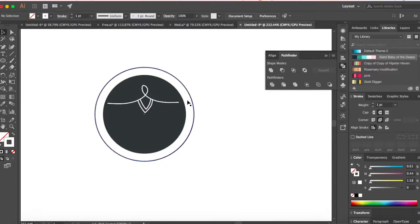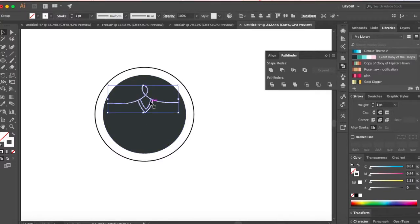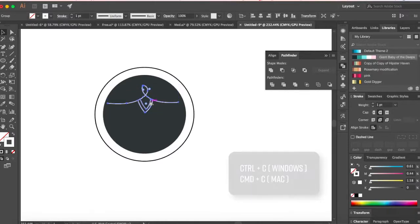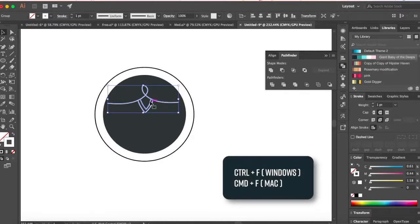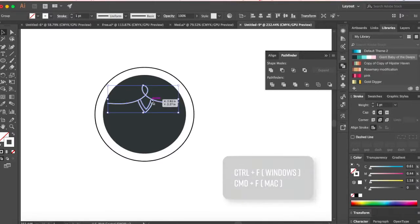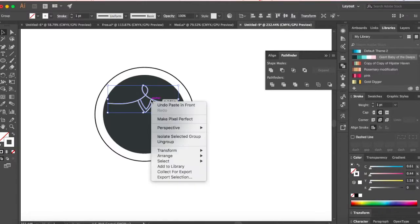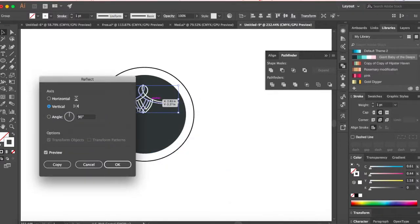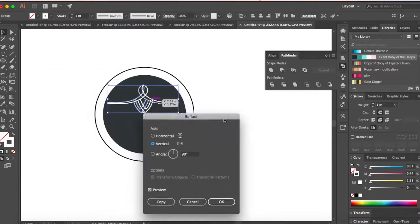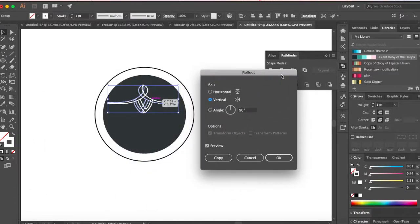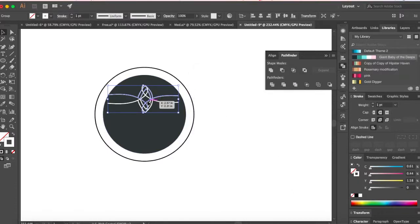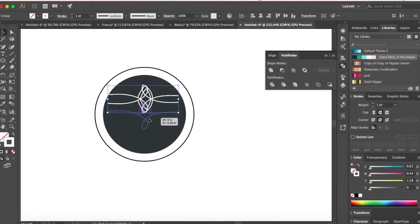So we have our top ready now, and the next thing we want the same thing for the bottom. Control C or Command C to copy, Control F or Command F to paste on top. And now we're gonna reflect it. So right click, say transform, reflect. And choose horizontal so that it gets reflected towards the bottom. Click OK.